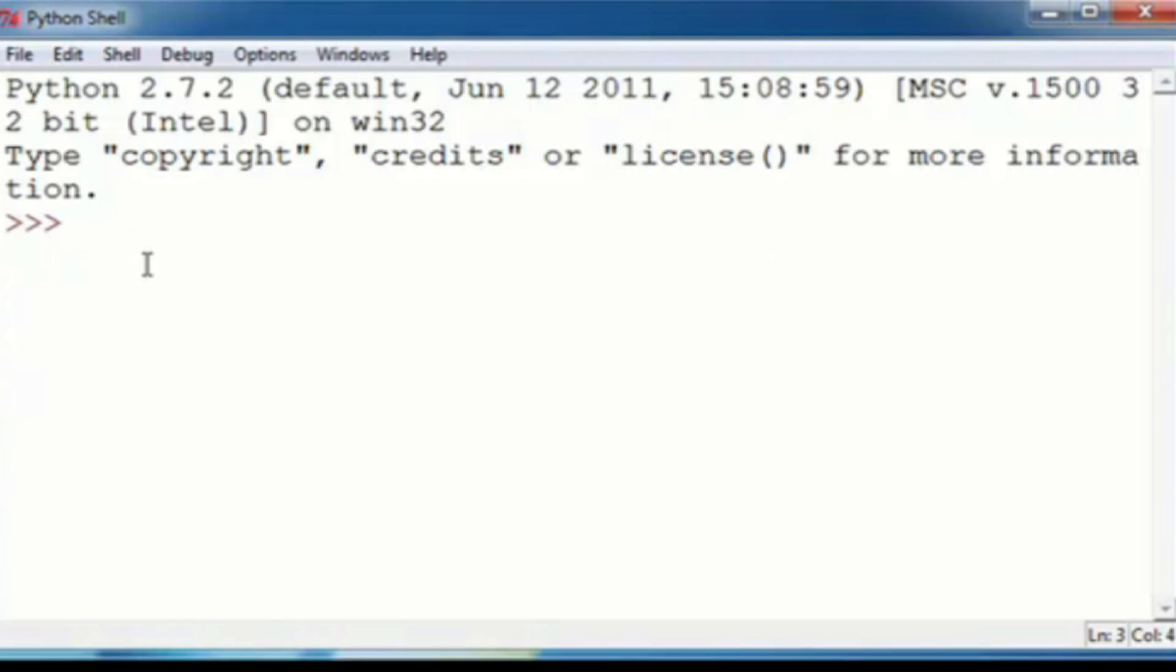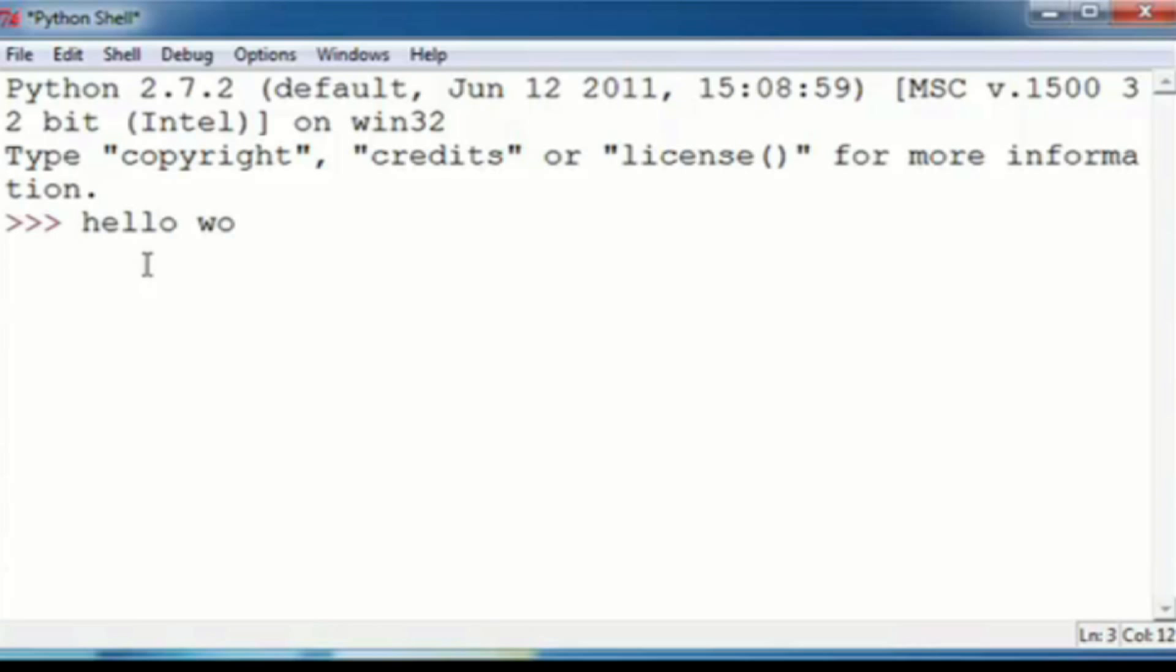So in this tutorial, I'm going to teach you the very most basic thing about Python, called printing. Now what printing does is it shows you what you type. So basically, if you wanted to print hello world, you would do what I'm about to show you. In fact, that's in the example.